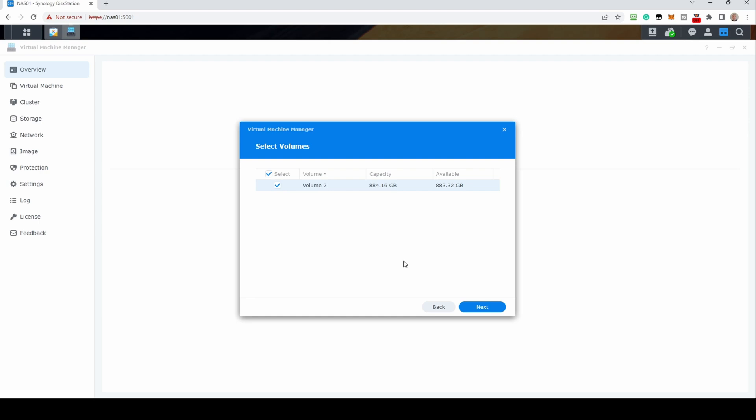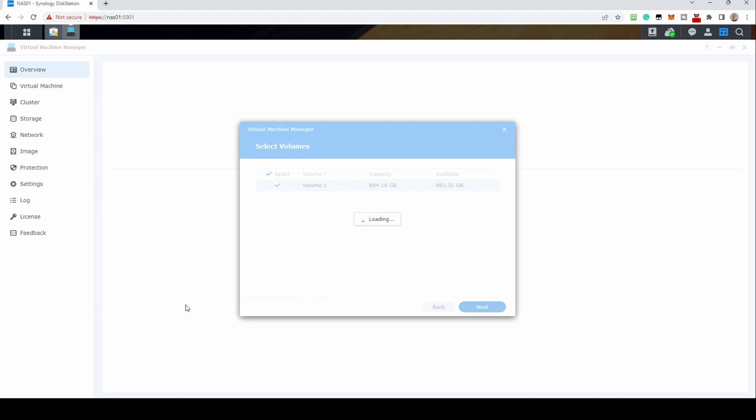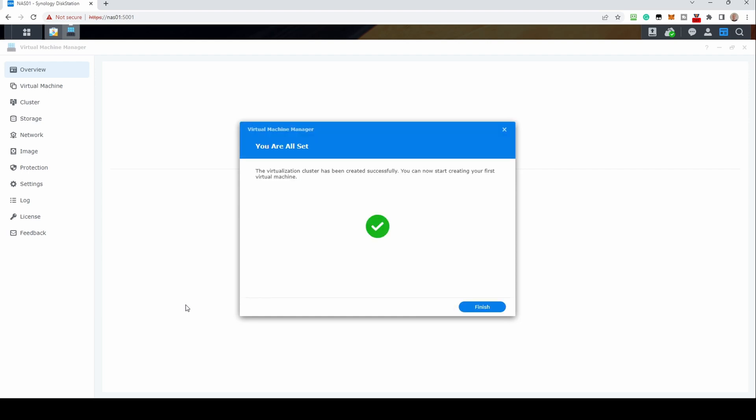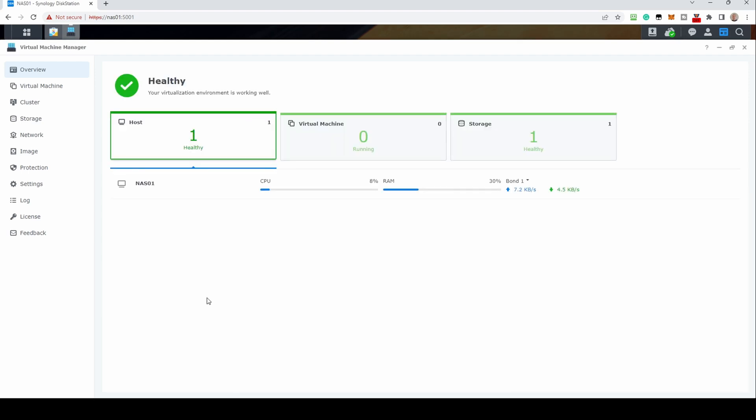Select and click next. When complete, click finish. We will cover creating and importing virtual machines in another video.